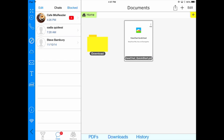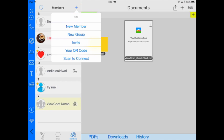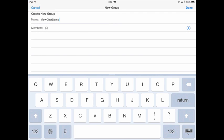I'm going to come down to the bottom of my chat window towards the right and tap on members. Here I'm going to tap the plus sign and do a new group. I'm going to call my group ViewChat Demo.